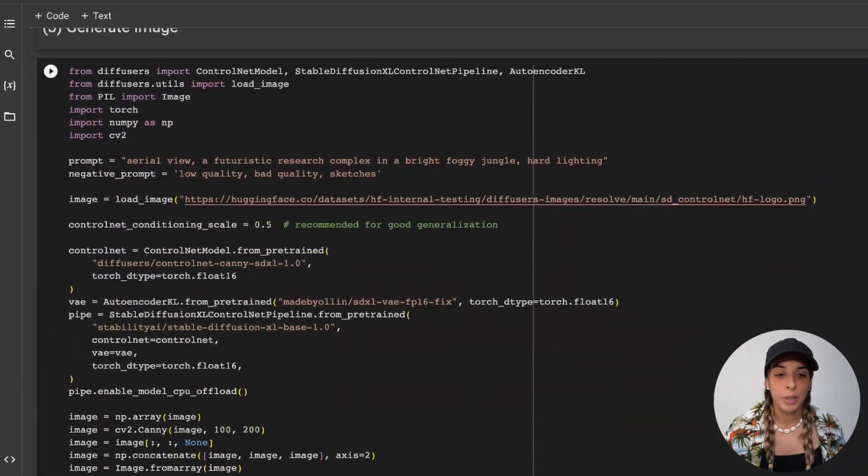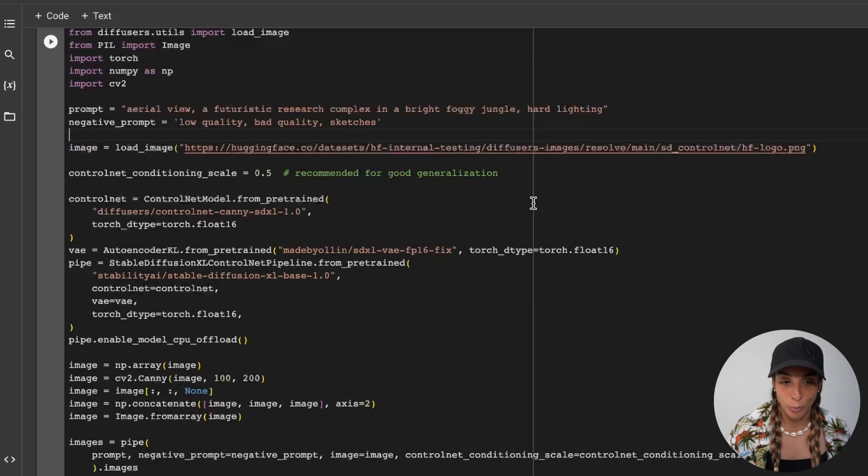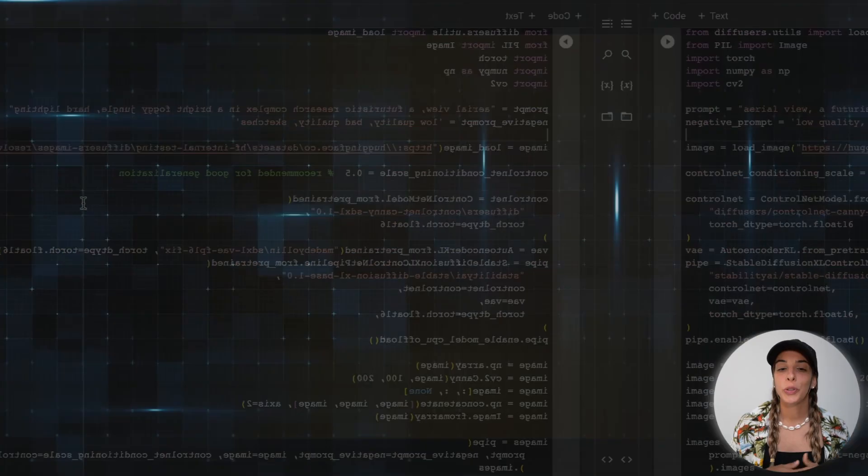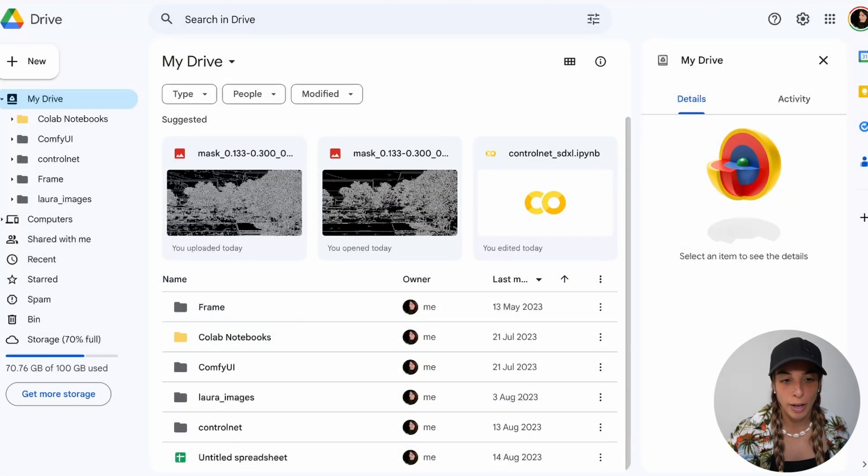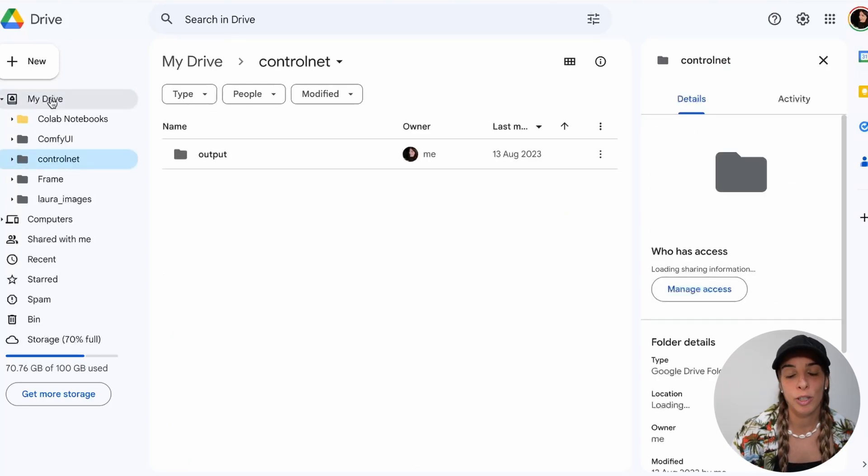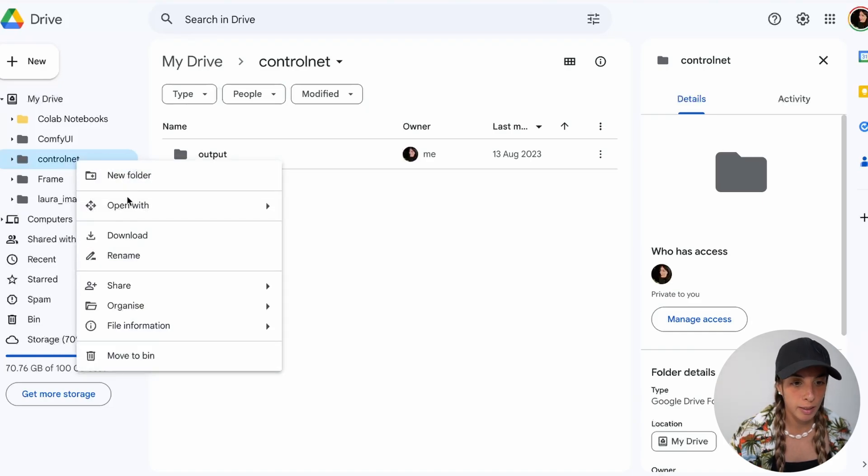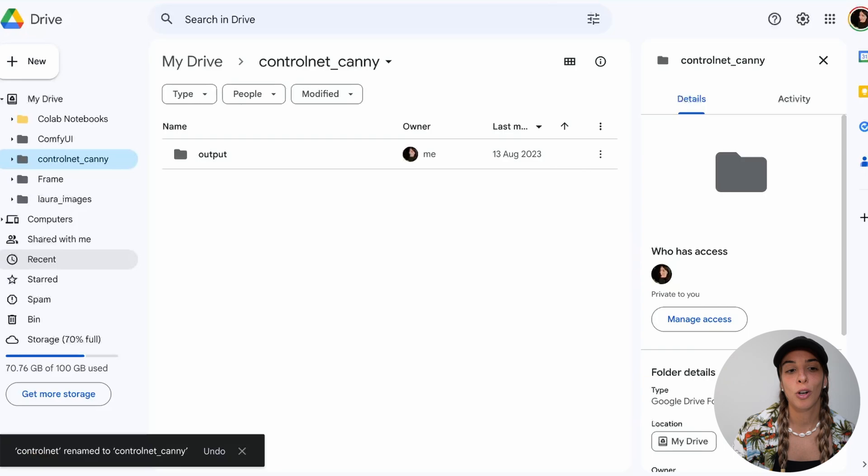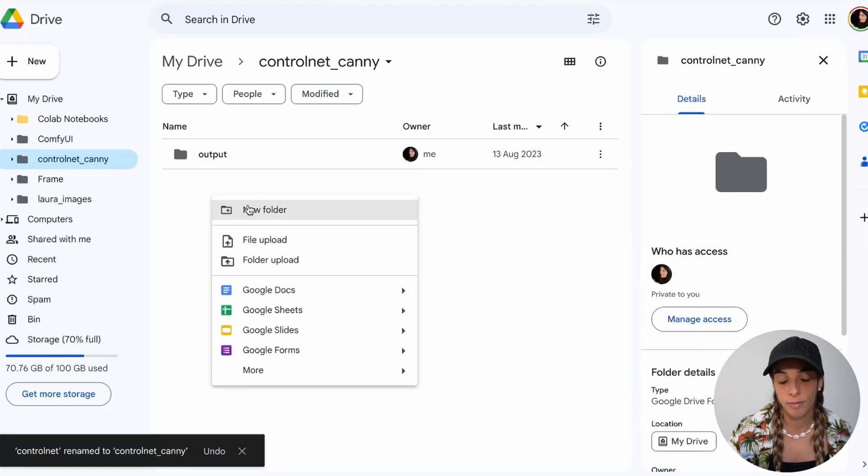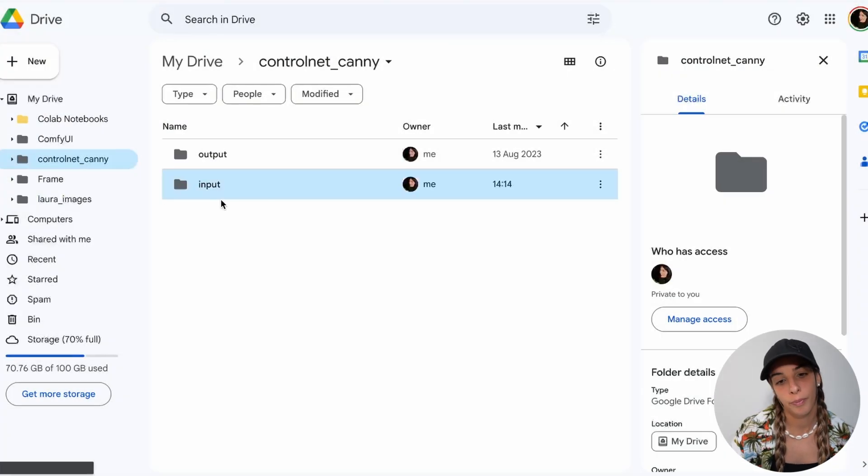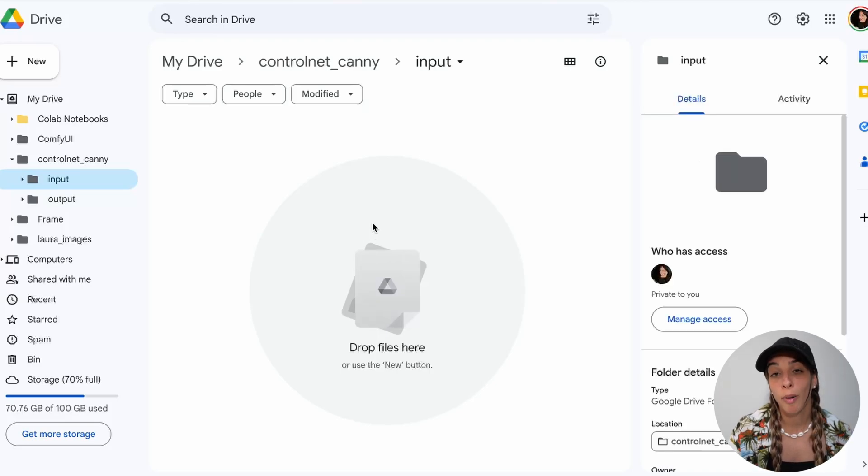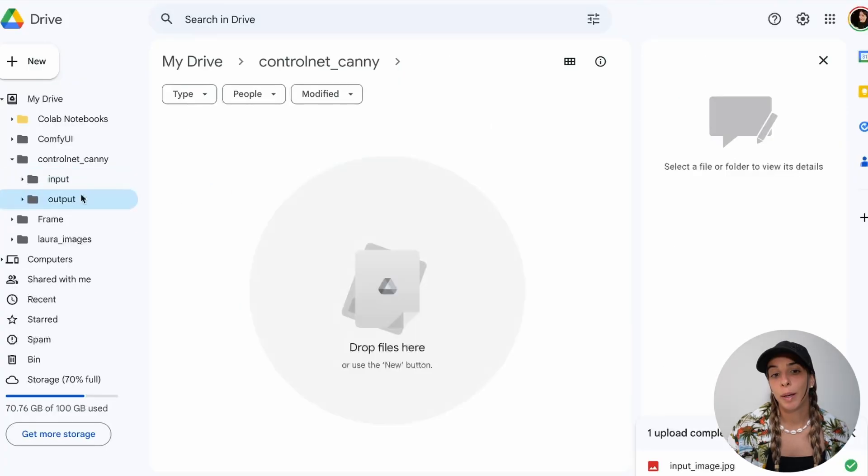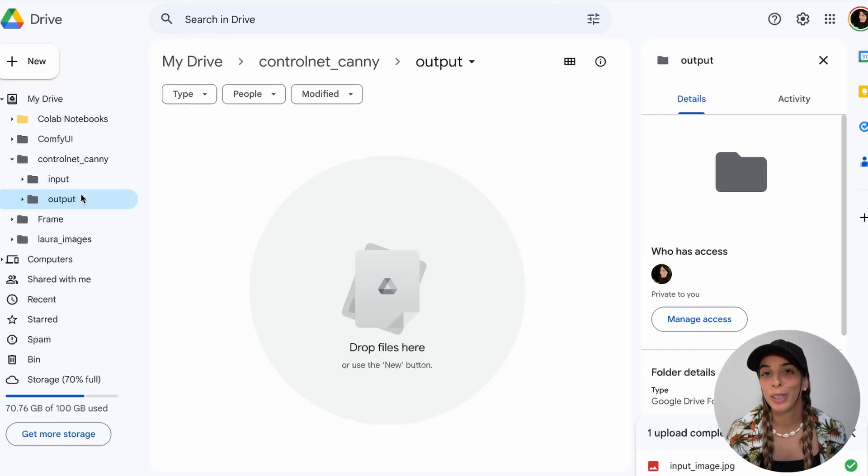Now we are going to modify a little bit this code to run our image generation process using Canny as conditioning. Let's first choose the picture we want to use. This is going to be my input image. Now I'm going into my drive and I'm going to create a folder inside my drive. I created it already, it's called ControlNet. Maybe I can rename it, let's call it ControlNet Canny. Then I have one output folder and I can add an input folder. In my input folder I'm going to upload the picture I just downloaded. My output folder is empty for now because it's going to be filled with the image we are going to generate now.